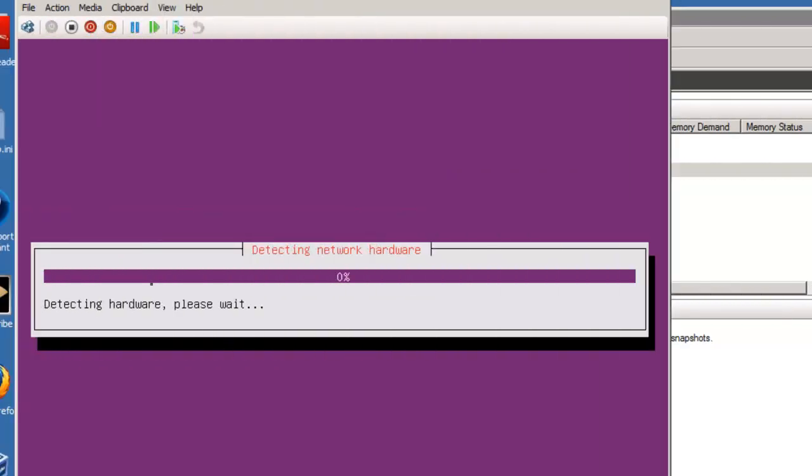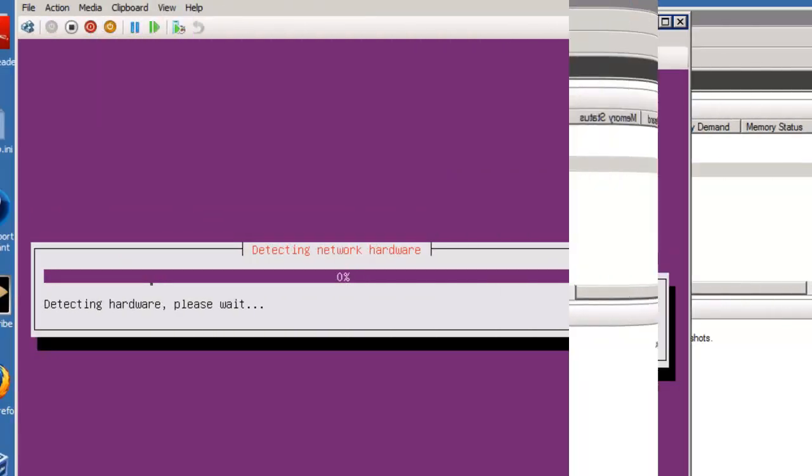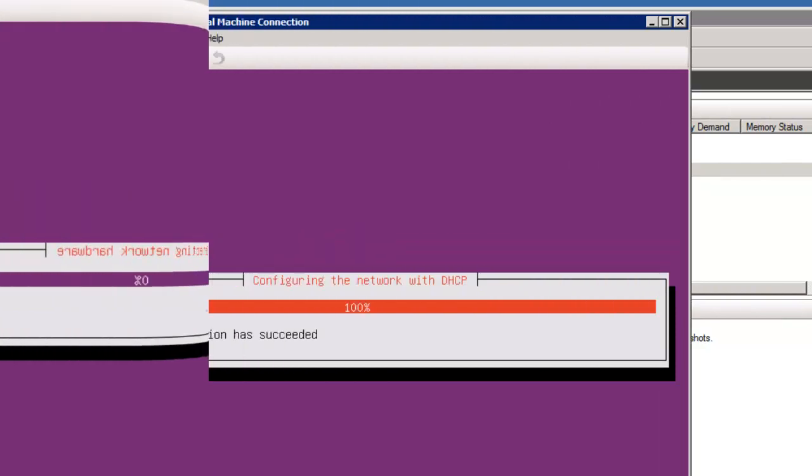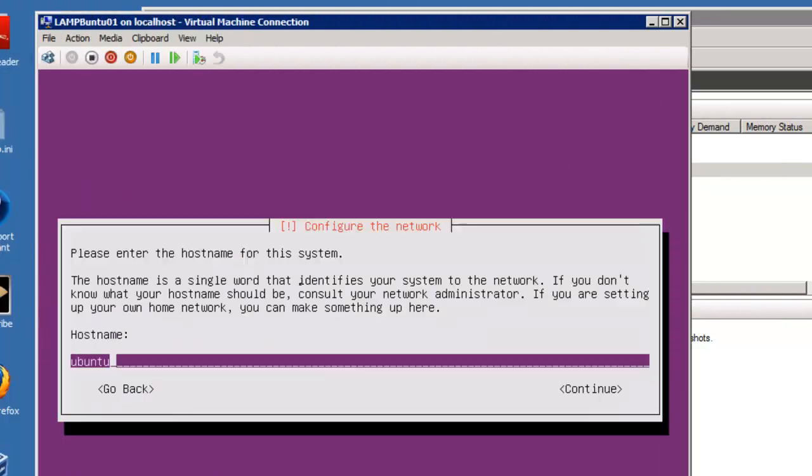It will detect your network hardware. It says configuring the network with DHCP.